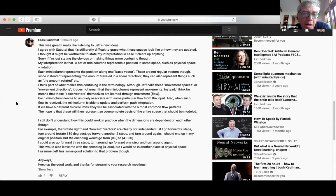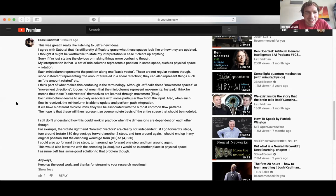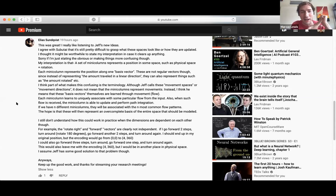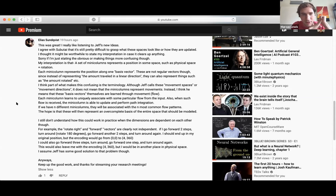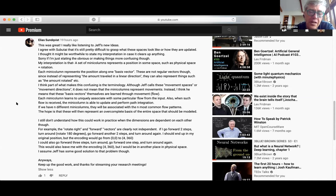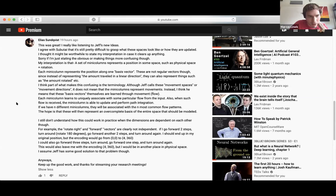My job is making things more confusing — that's what we do most of the time. The comment reads: 'My interpretation is that a set of mini columns represent a position in some space such as physical space and rotation. Each mini column represents the position along one basis vector. These are not regular vectors though, since instead of representing the amount traveled in a linear direction they can also represent things such as the amount rotated.' That was basically the idea I brought up on Monday — his interpretation is not incorrect, I think it's right.